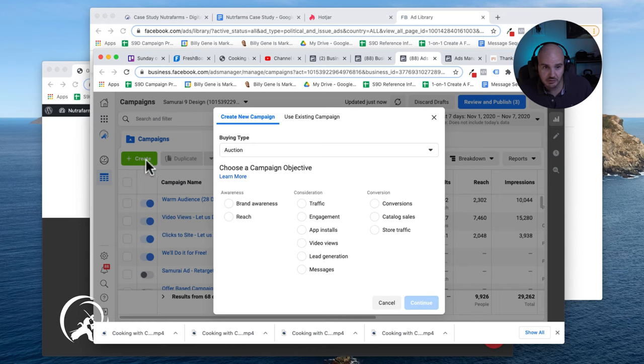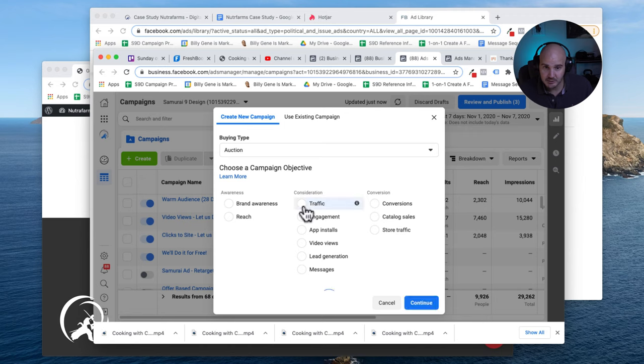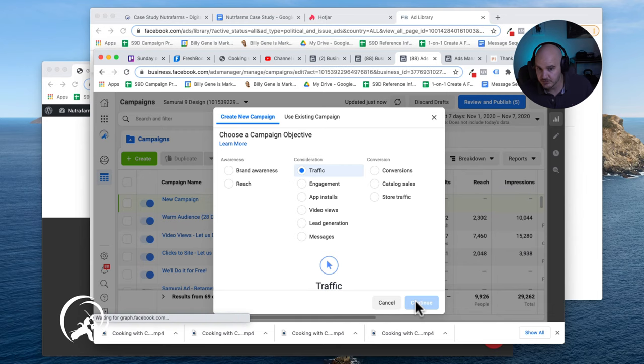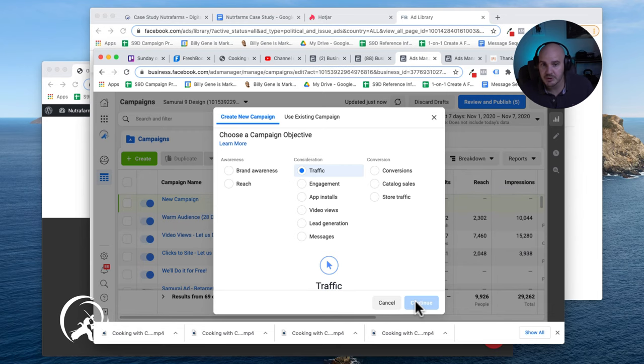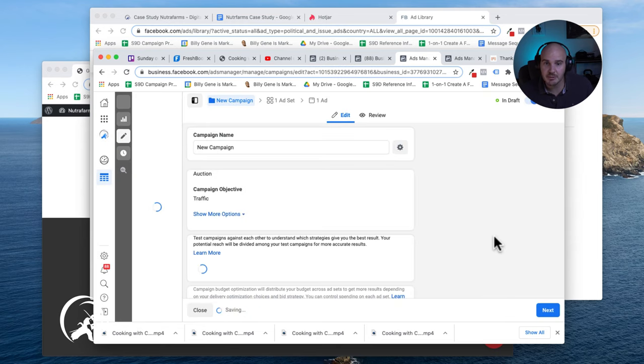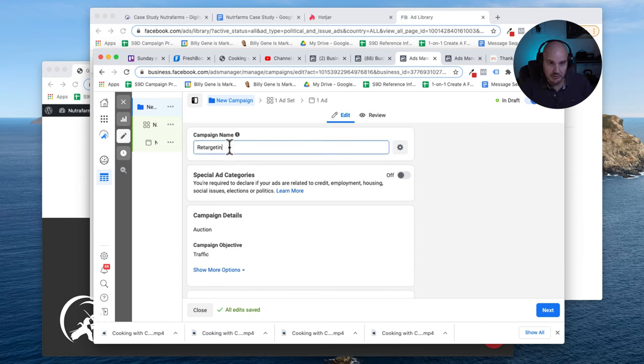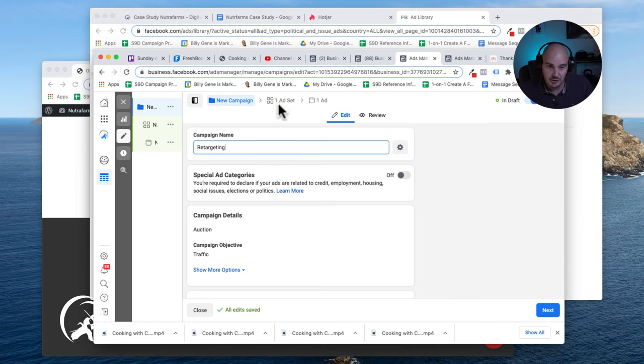Click this green create button right here and then we are going to make a traffic campaign. You could also do conversions or lead gen, but for the point of this, the most common thing that you would do is do a traffic campaign. We're going to call this retargeting just so we know what it is and we can spot it.